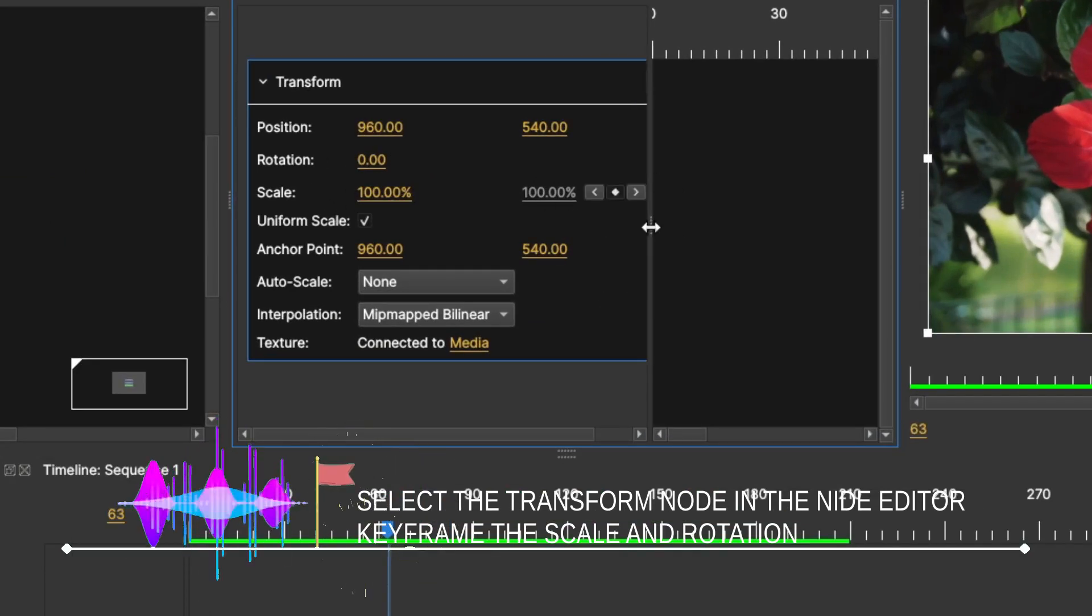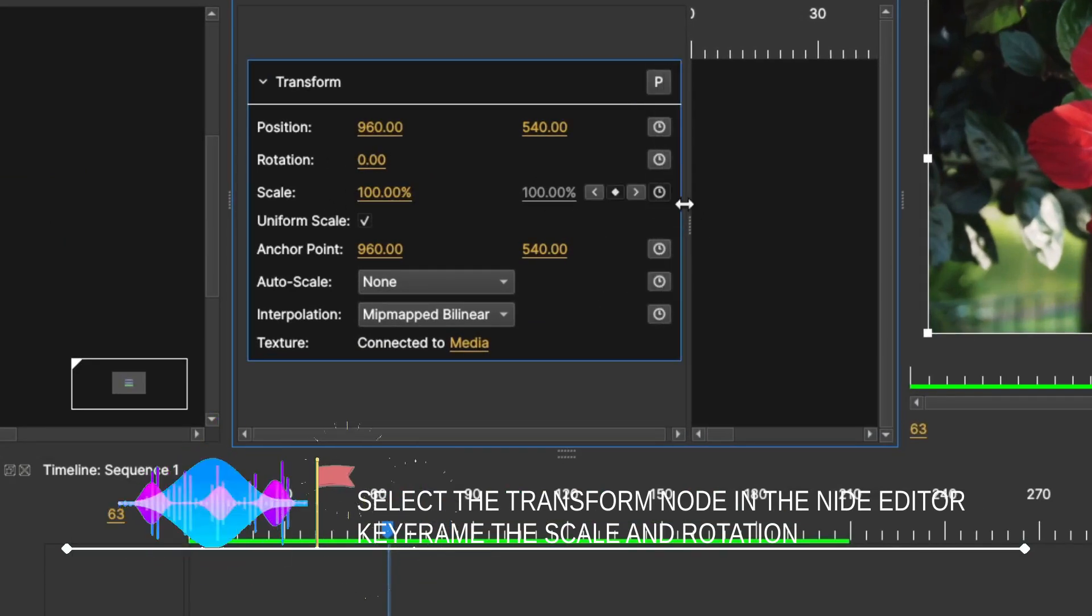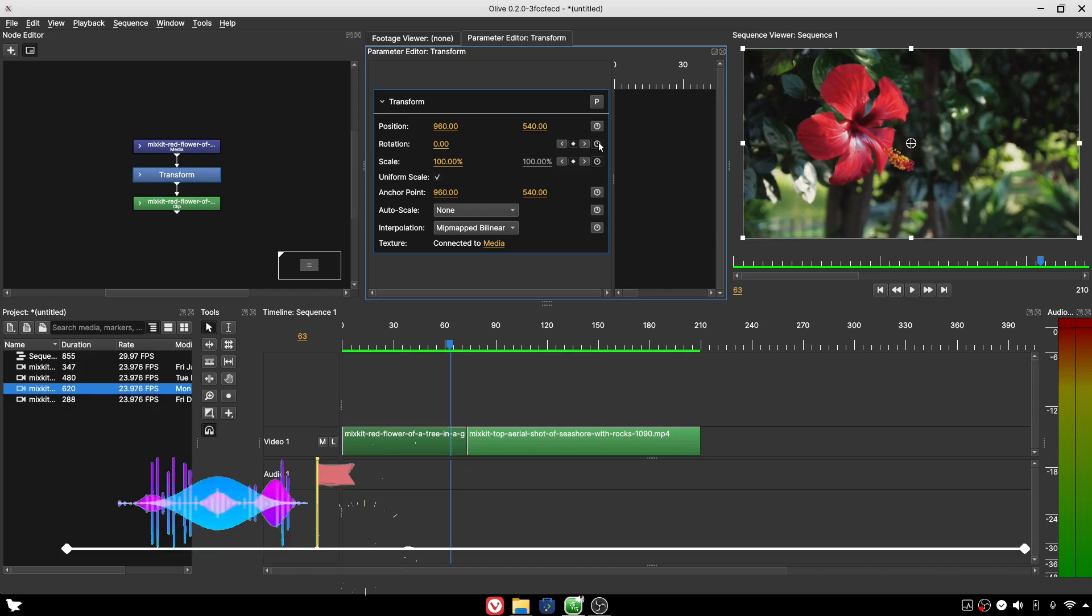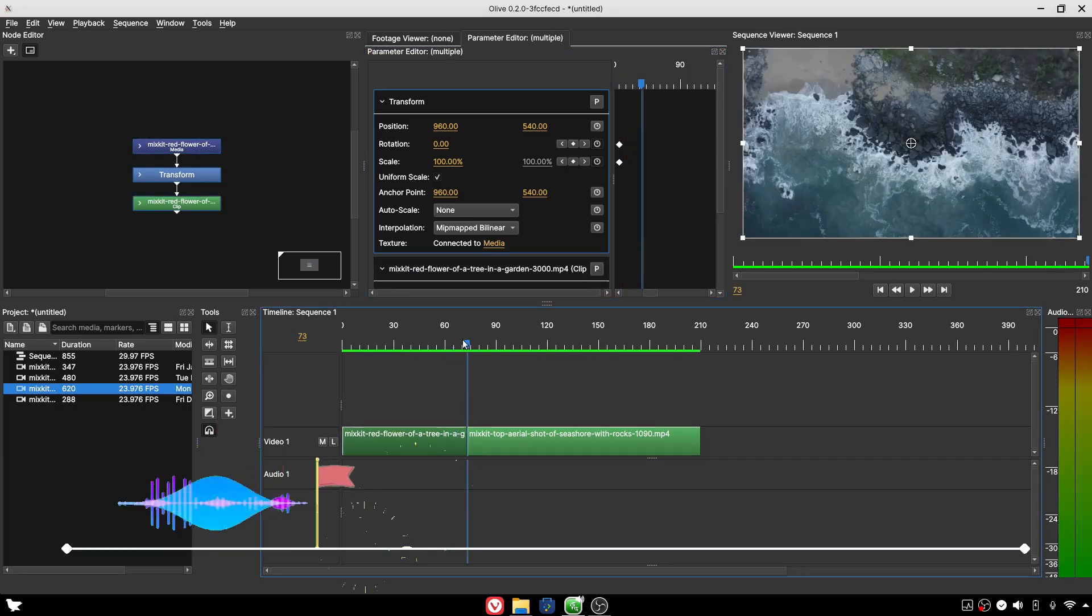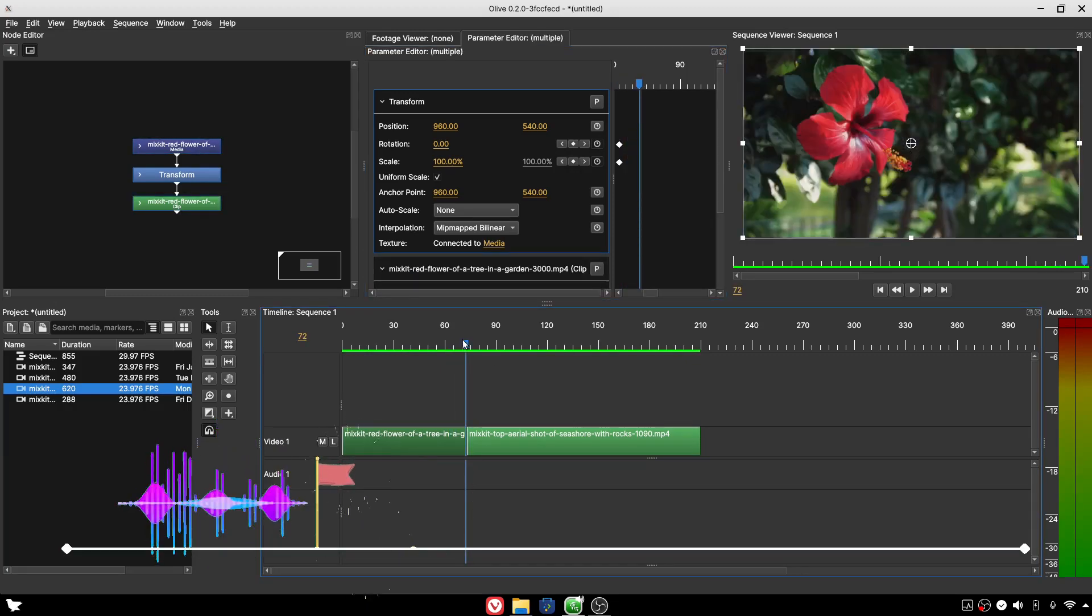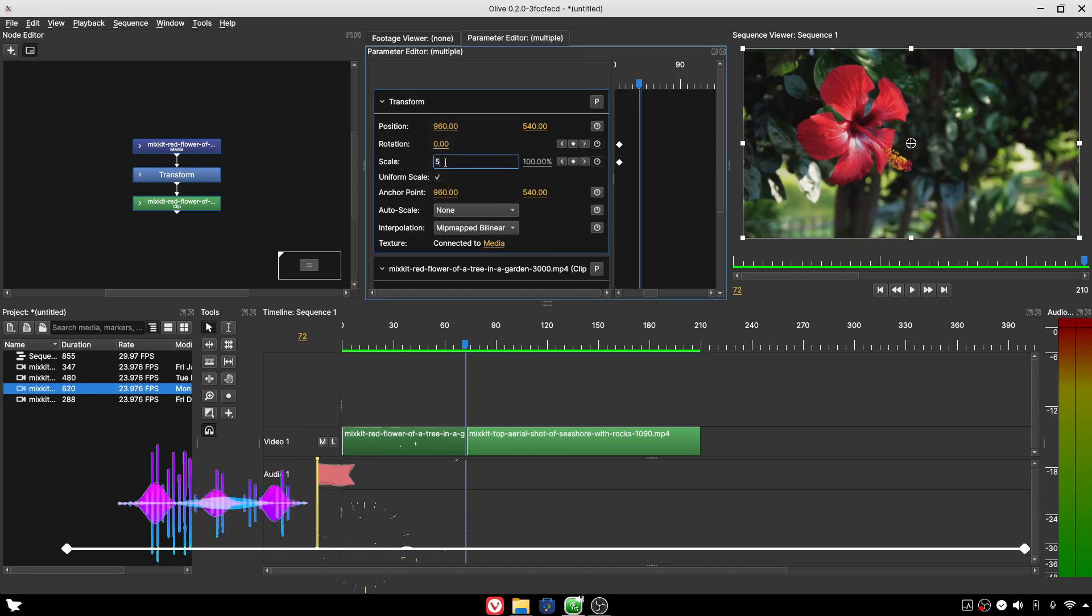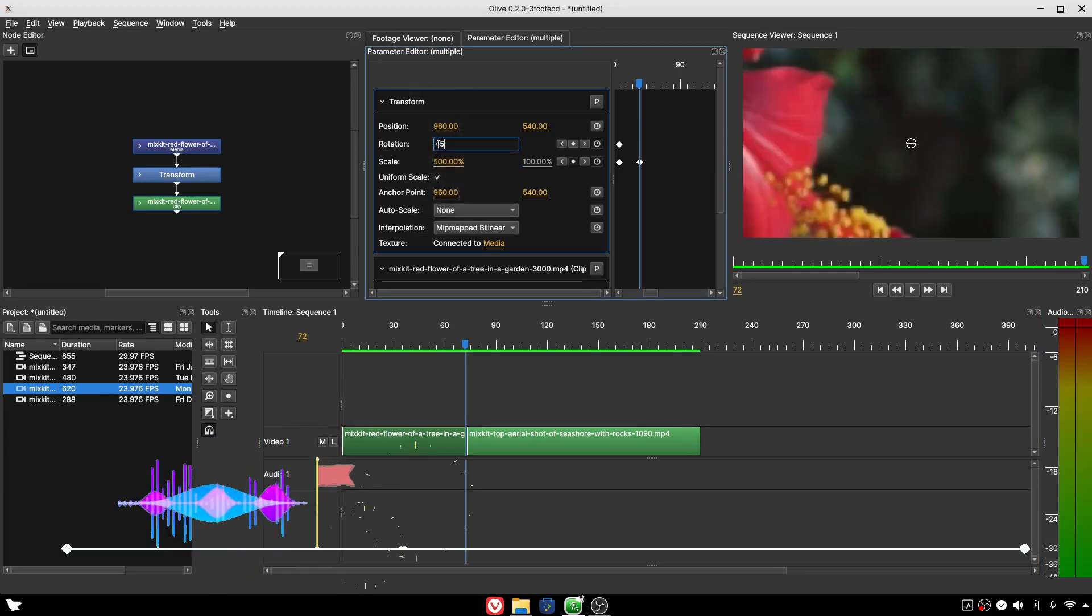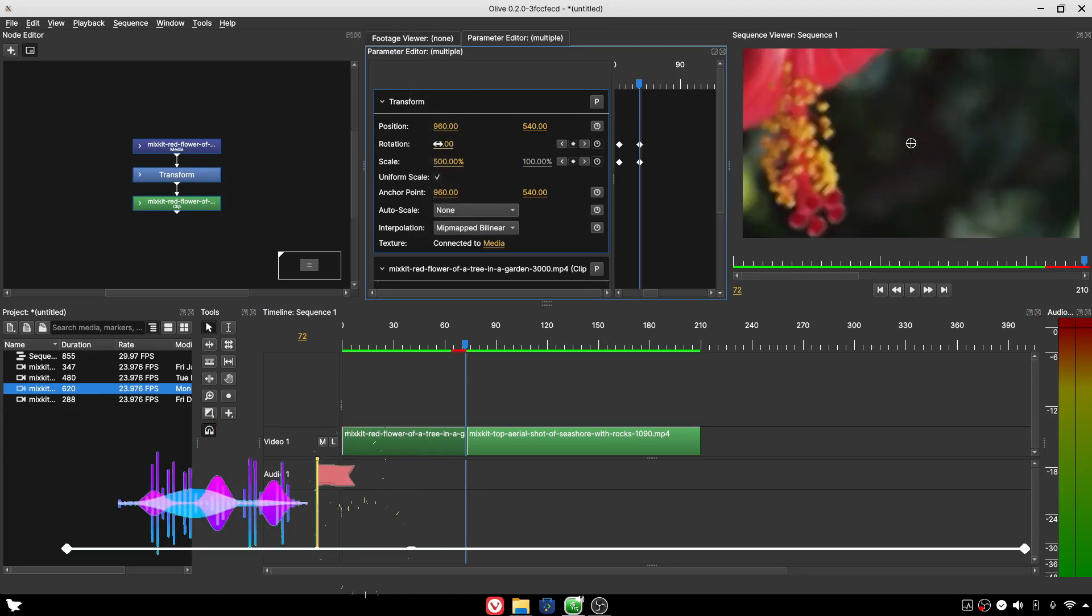Move the marker back to the center between the two clips. Change the scale value to 500 and the rotation value to 45 degrees.